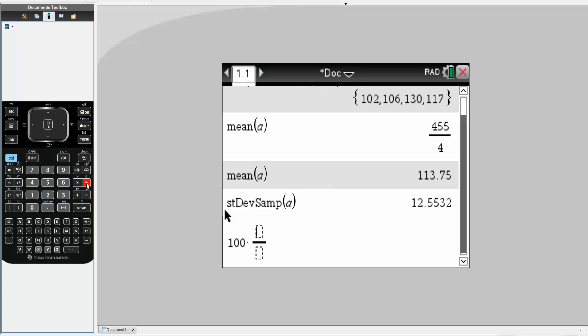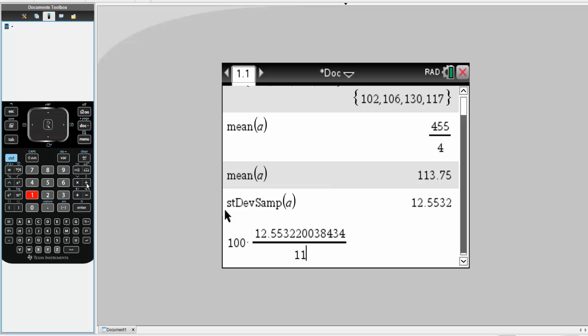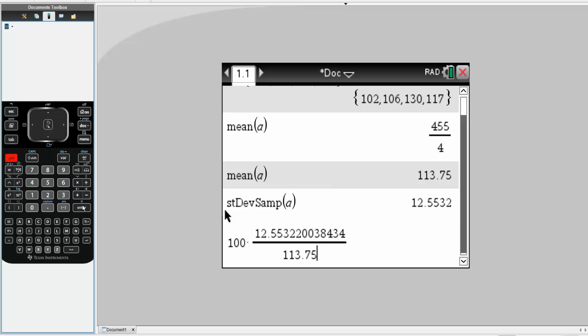So standard deviation was this number right here divided by average, which was 113.75. Simply hit control, enter. And the coefficient of variation is 11.0%.